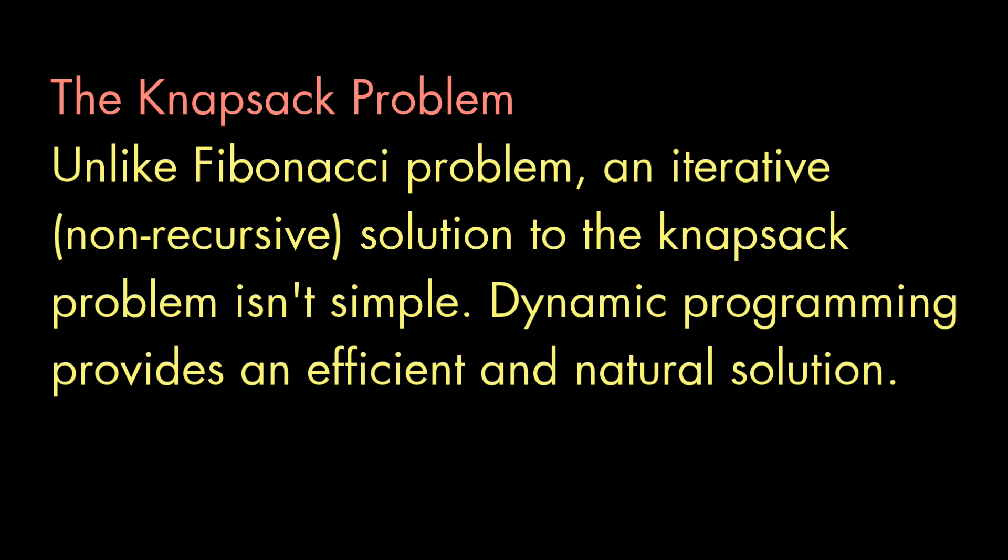And compared to the Fibonacci sequence problem, the knapsack problem is a lot simpler to conceptualize with recursion than without. So with dynamic programming, we're getting a solution that's easier to create and with good performance.